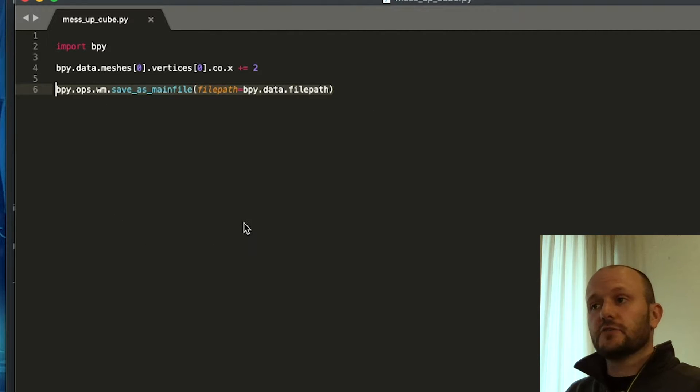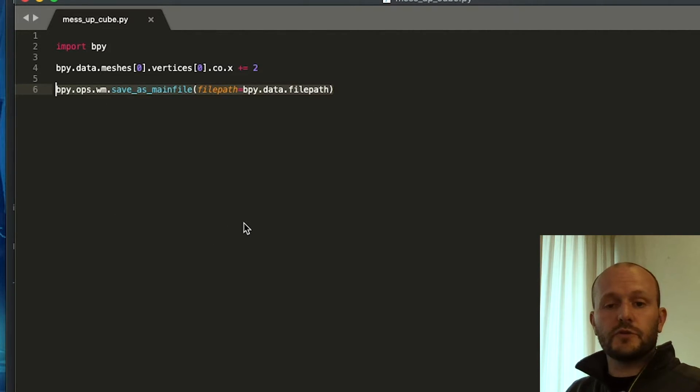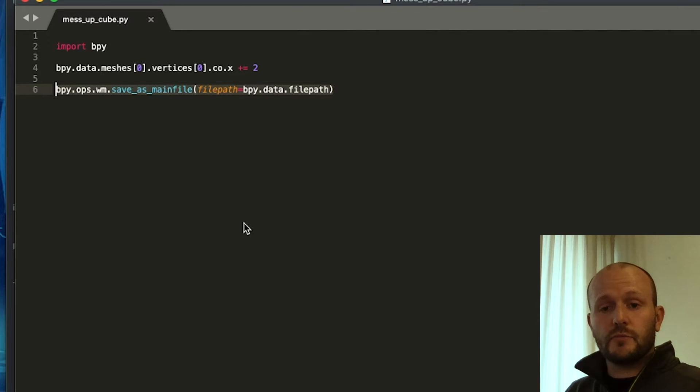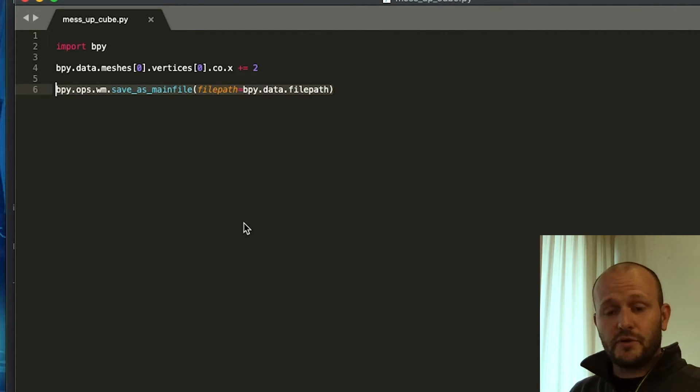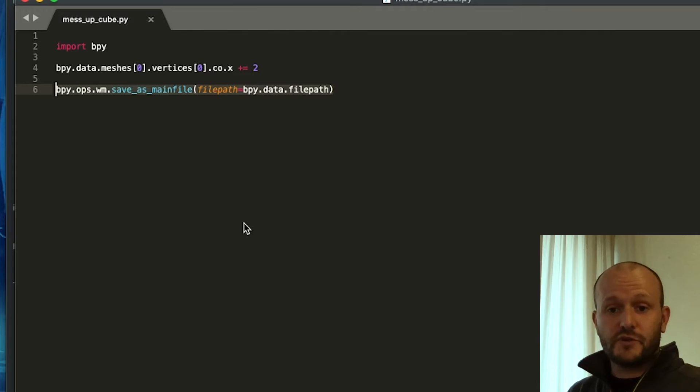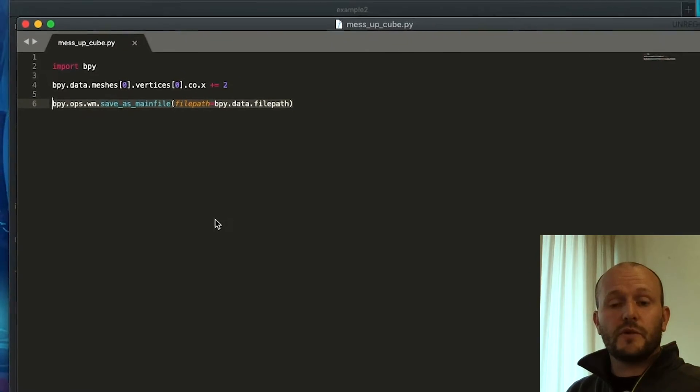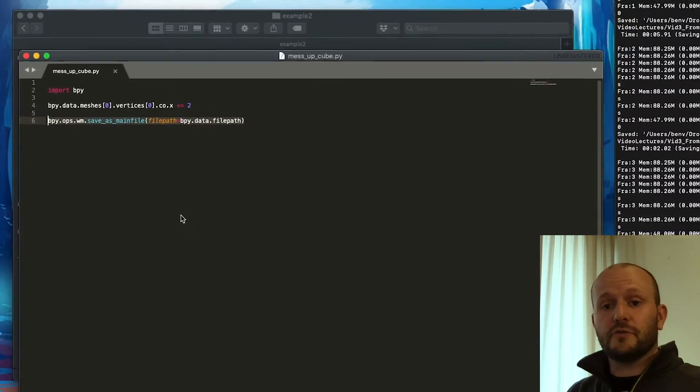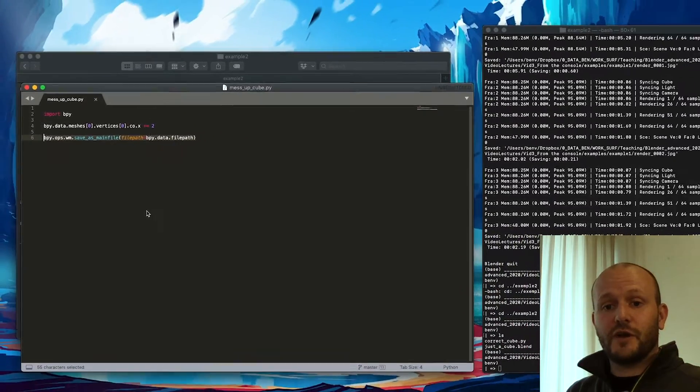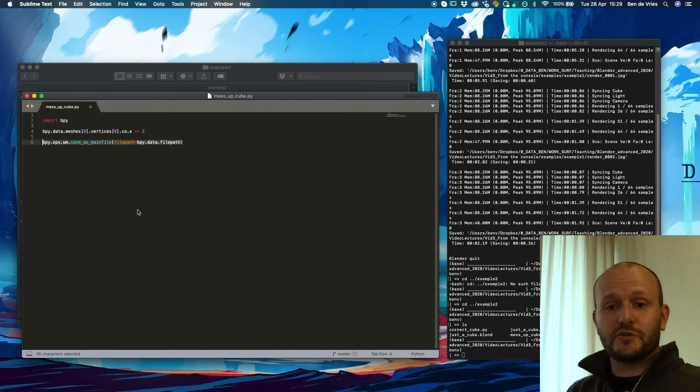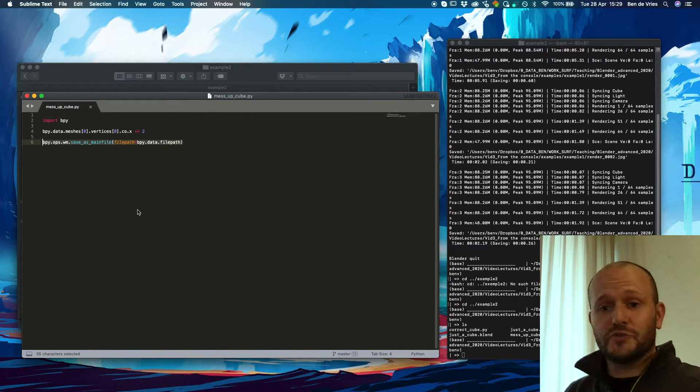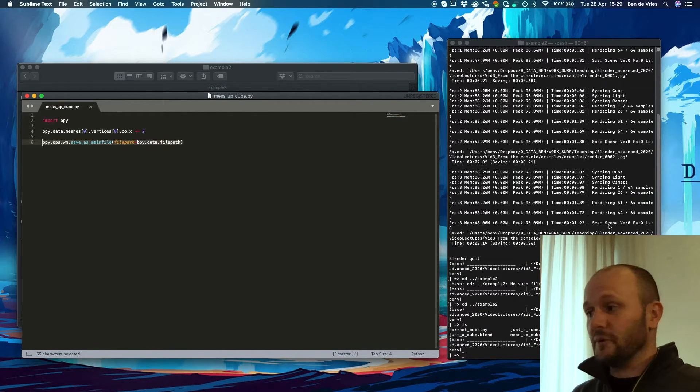You actually need to save the Blender file if you want to run this in the background. Because otherwise Blender will start up in the background, it will run the script and then it will exit. But then the Blender file that you executed the script upon is not saved, so you won't see any results of your script.